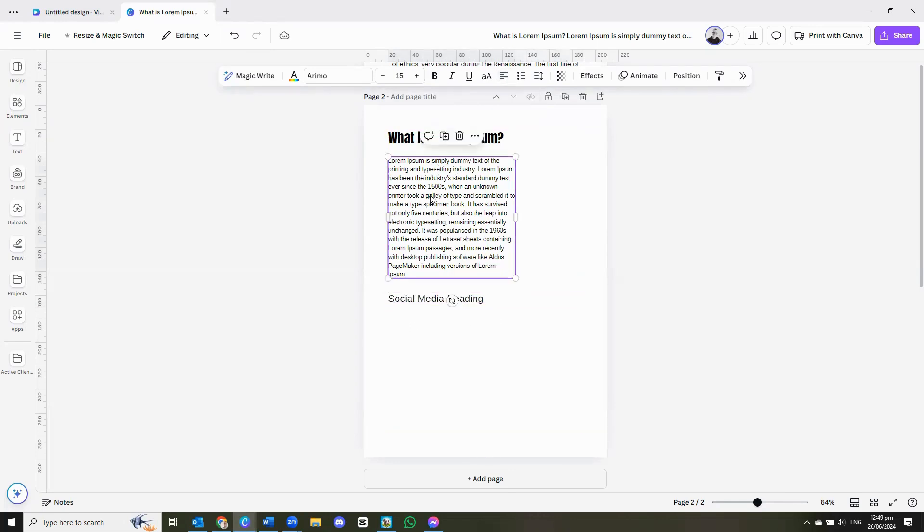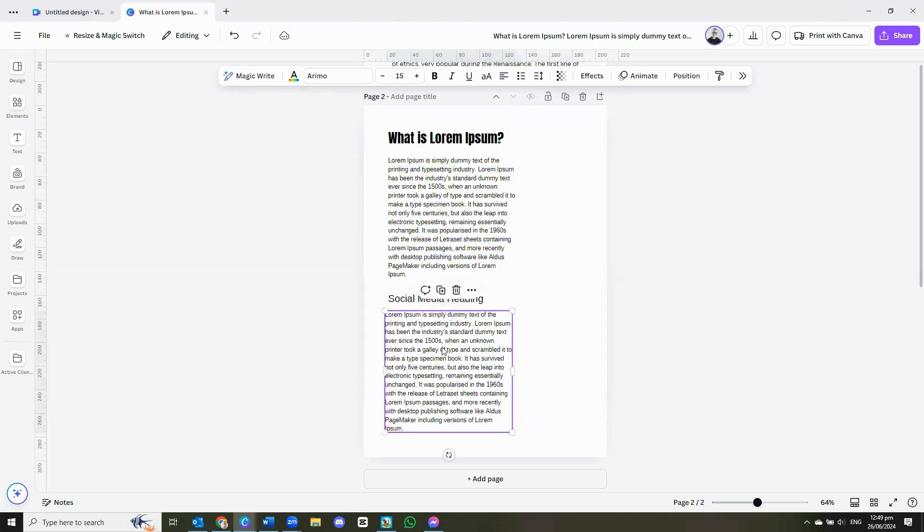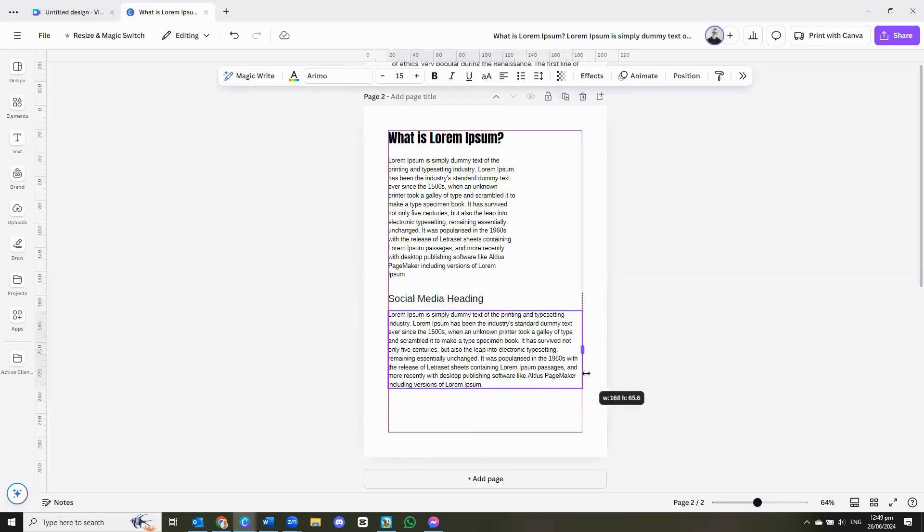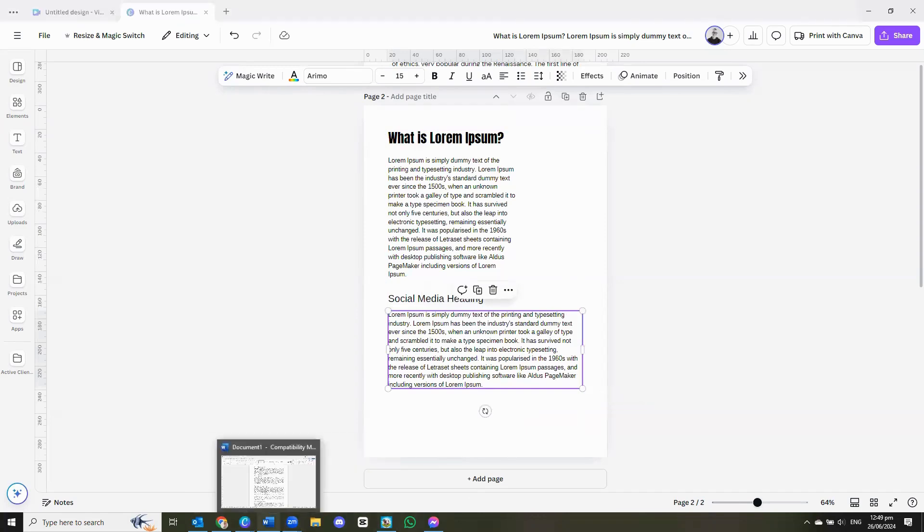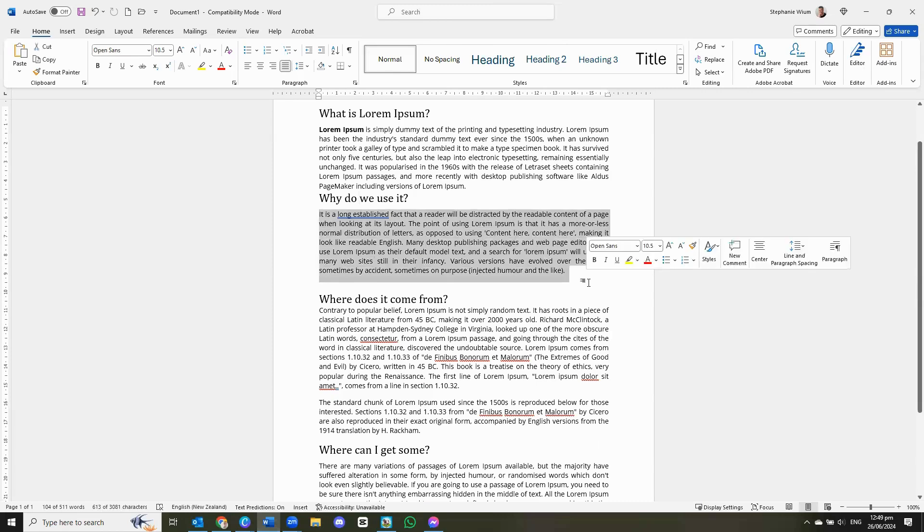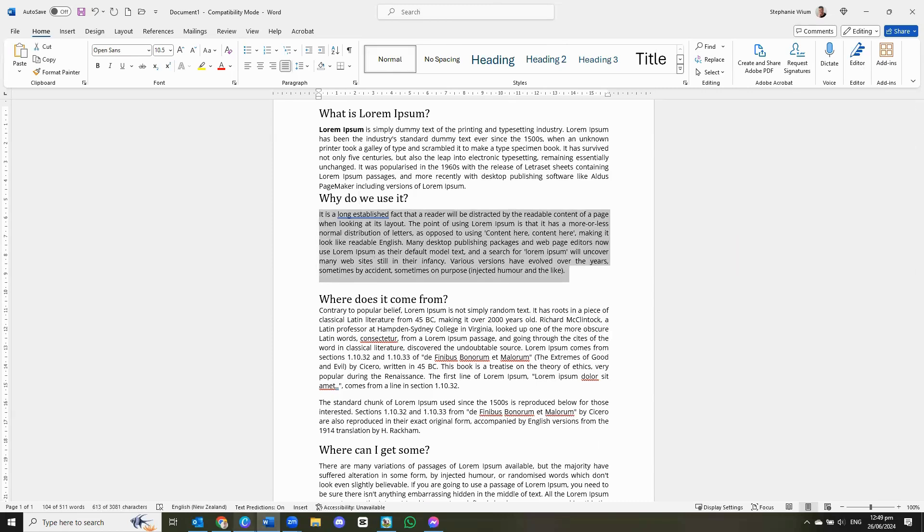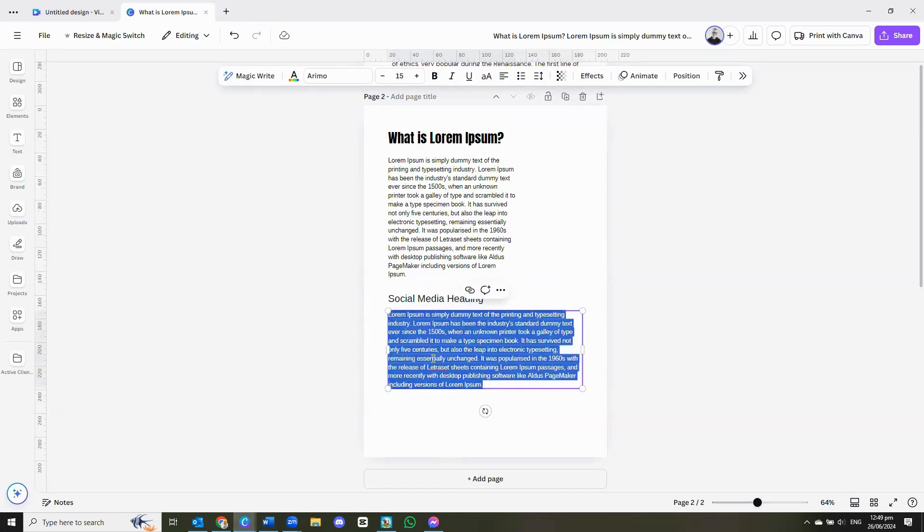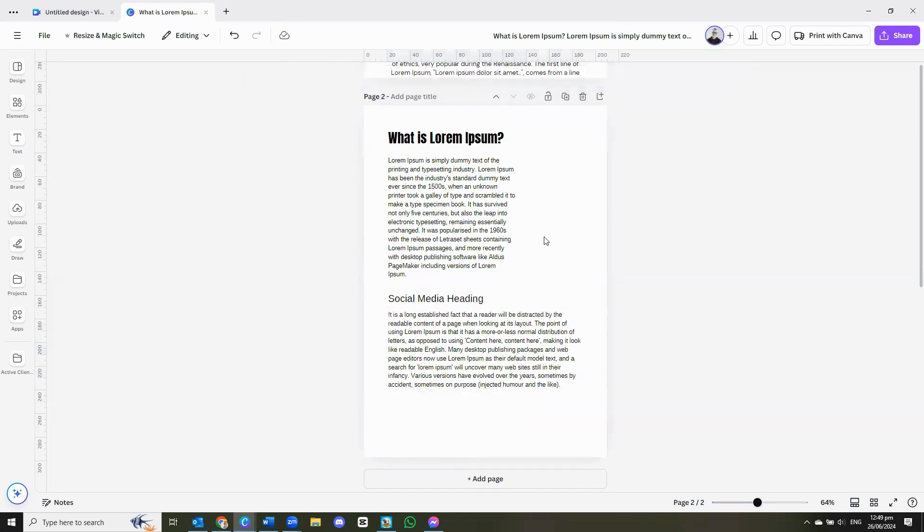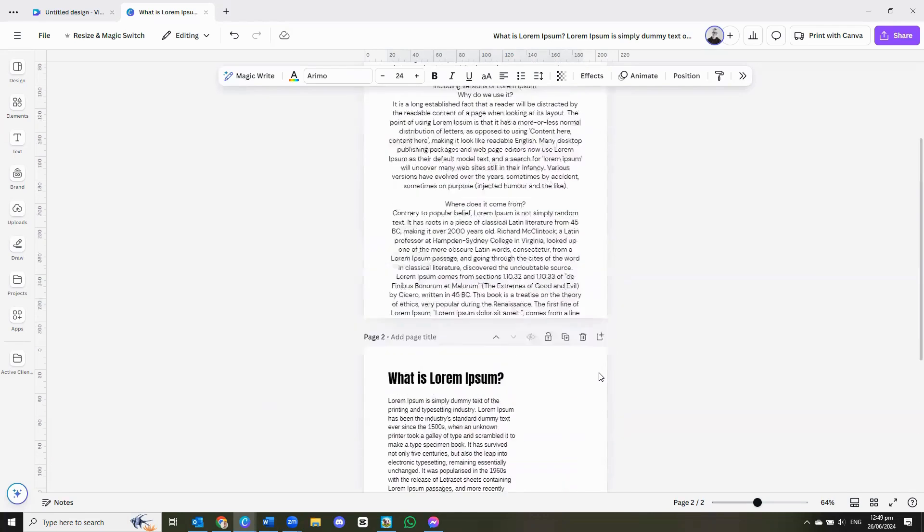So now what we can do is we can copy this piece of text, or the text box, insert it over there, go back to our Word document, take the text, copy it, go back to Canva, and insert it. And there your text, your heading has been formatted, your subheading has been formatted as well.